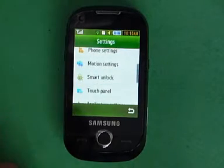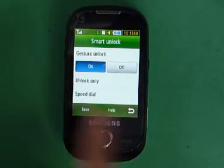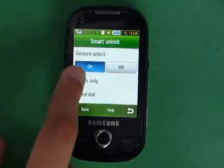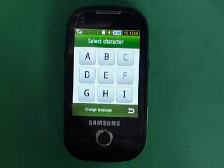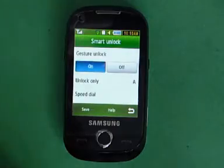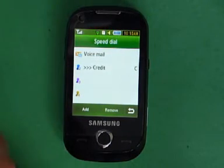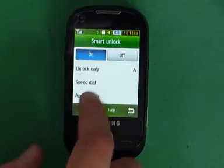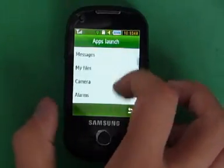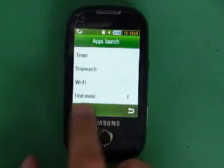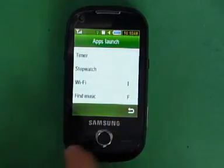There's a feature called Smart Unlock where you use gestures to unlock the phone. Instead of holding down the buttons, say I want to write the letter A to unlock my phone. You've got a choice from A to I — unfortunately these are the only letters you can use. So say I want to unlock with A. You can also set it to a speed dial — if I want to find out my credit without unlocking the phone, I'll write the letter C. If I want to open up some music, I would write M, but unfortunately that's not available. Here I've got: if I want to find music, I'll write the letter F. If I want to find Wi-Fi, I'll go to I for internet. So I'll save that.